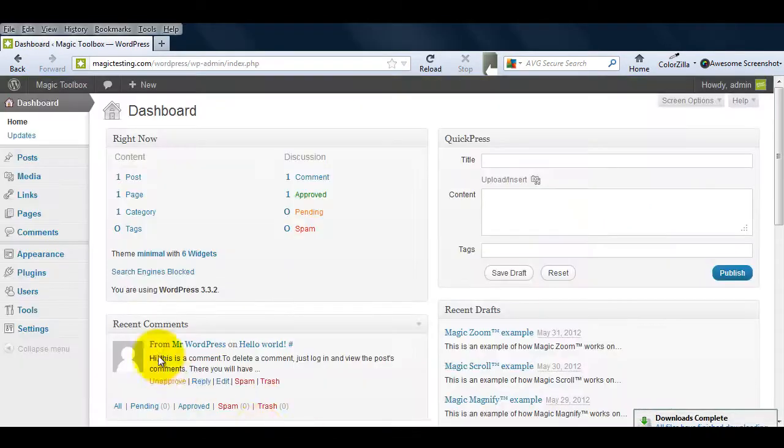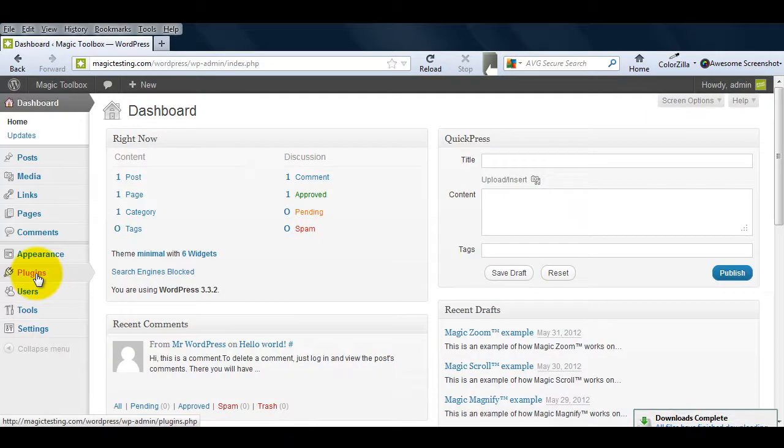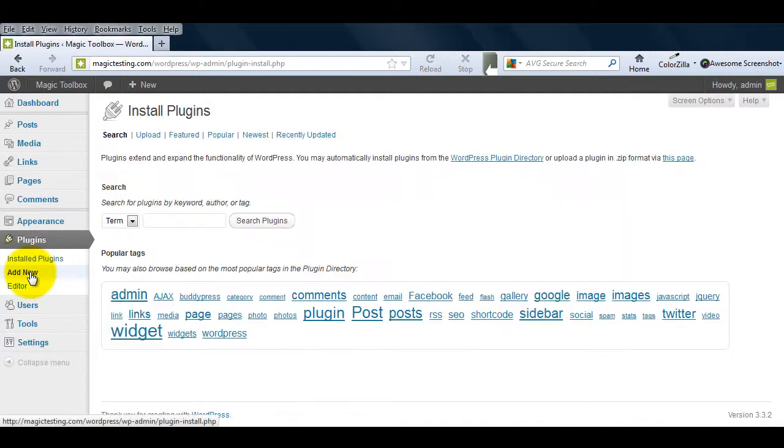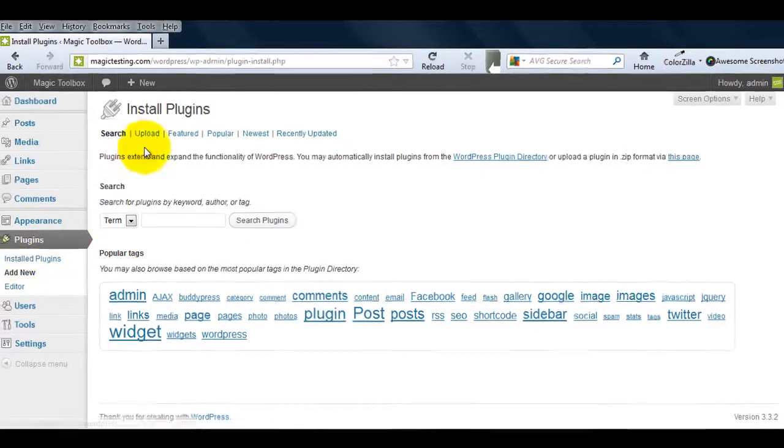Next, go to your WordPress admin area and select Plugins. Click Add New and then click Upload.